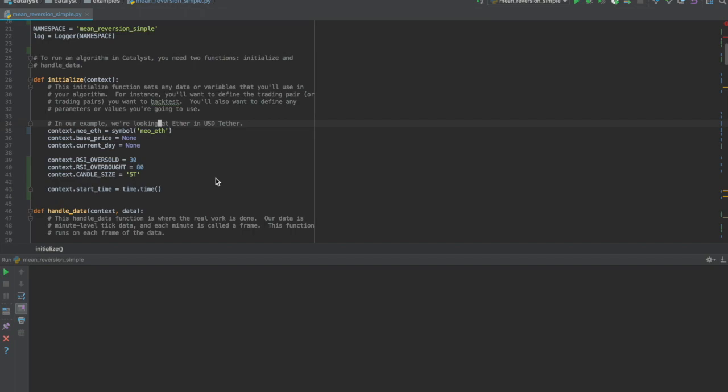This is useful because backtesting allows to create the strategy and see how it performs with historical data. This particular strategy uses the RSI technical indicator to determine when to enter or exit a position.